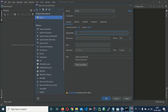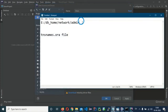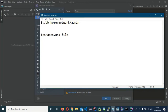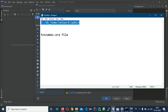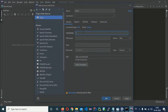Now set the TNS Admin path — this is the path where your tnsnames.ora file resides. It is located under your Oracle DB Home folder, then Network, then Admin. The full path will look something like your DB home directory followed by network/admin. Copy that path and paste it into the TNS Admin field.